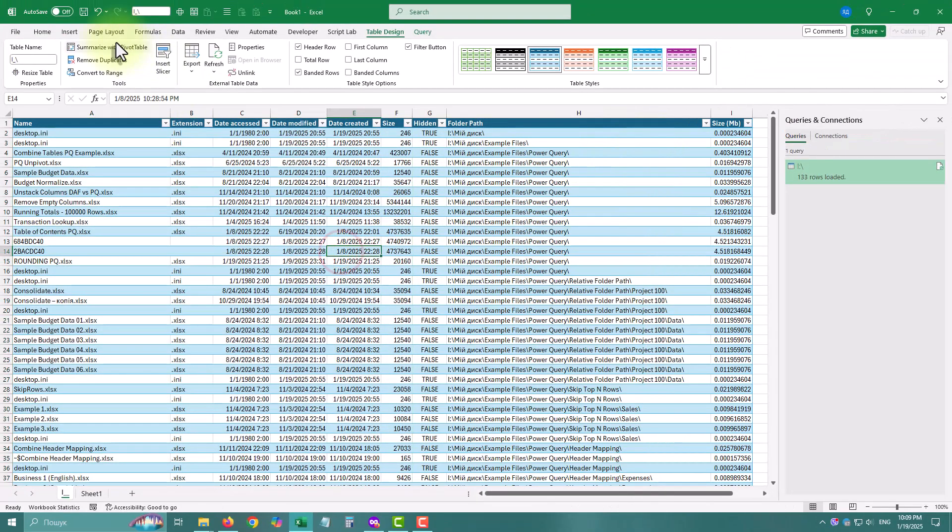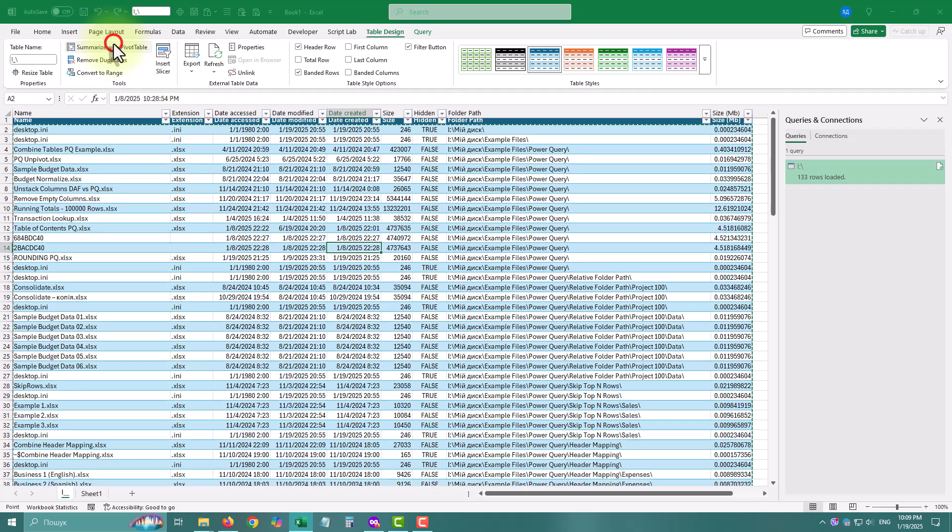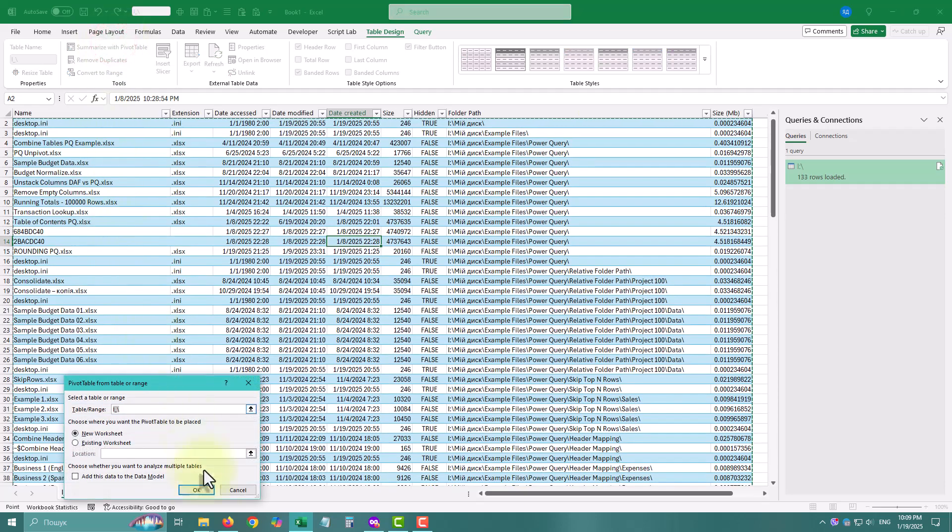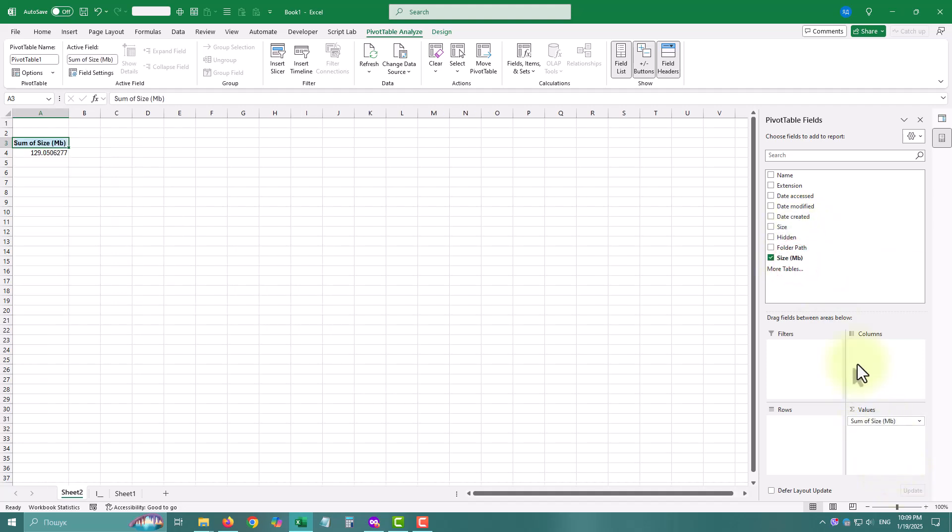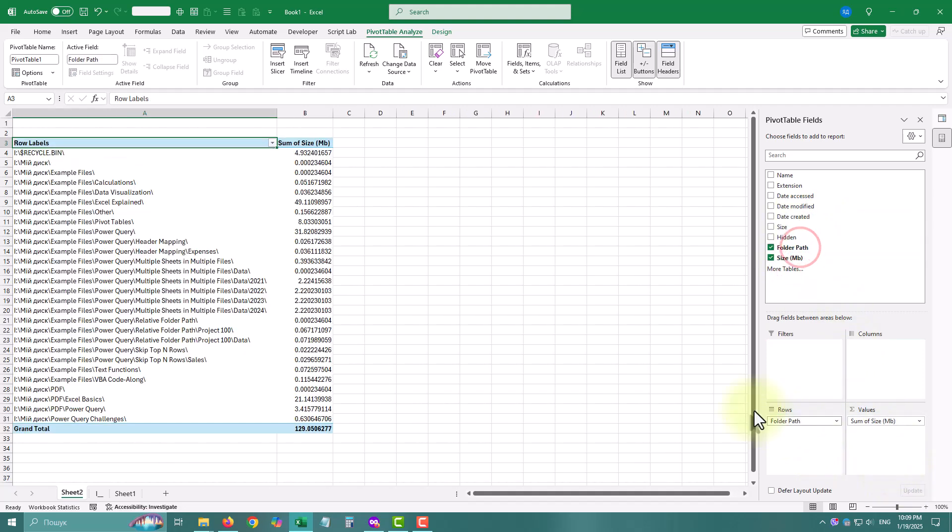Let's do some basic analysis using pivot tables. Here we can see total size of each subfolder.